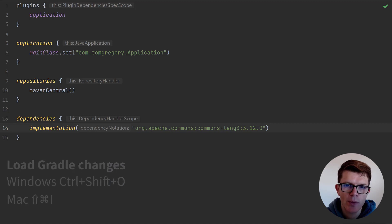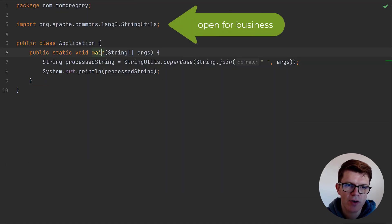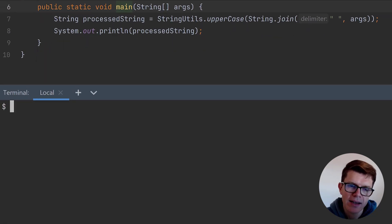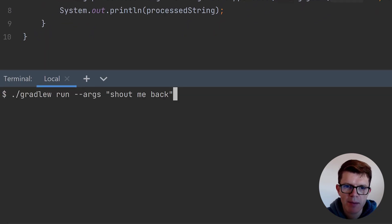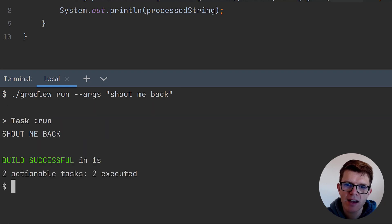Now when I look at my code, the errors are gone, since string utils within commons lang3 is now available. Let's try running the application again from the command line, and this time we get the expected output in uppercase.